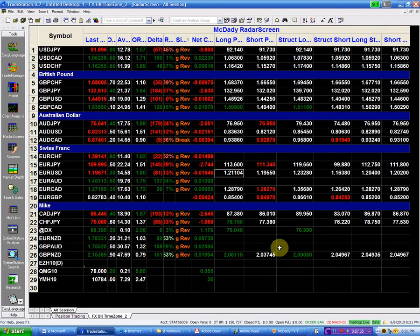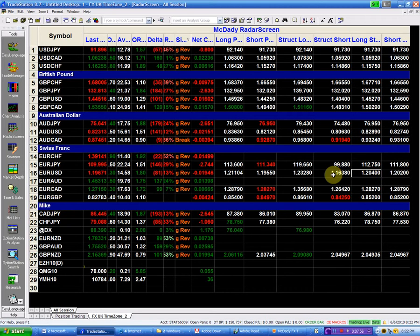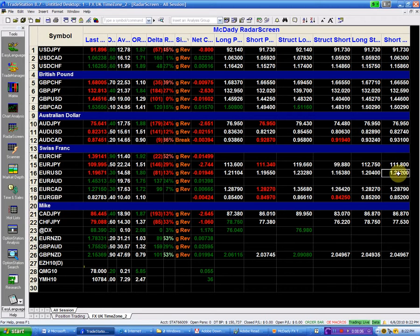To recap: if we are going to go long on the euro dollar, we'll take it above 121.10 with a stop at 120.40 — risking about 60 to 70 pips on that trade. If we are going to go short, we'll take it below the low of the day at 119.55 with a stop above 120.20 — risking about 40 to 50 pips given the volatility. My structural long is 123.28 and my structural short — a very significant point — is 116.38.